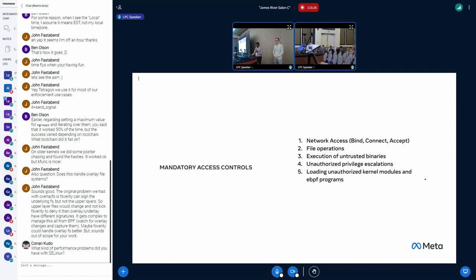And similarly, for prevention, we have network access protection, file operations, unauthorized privilege escalations, unauthorized kernel modules, BPF, and so on.